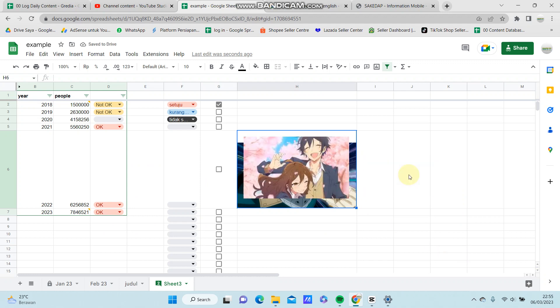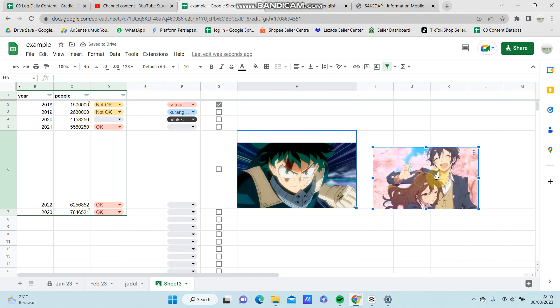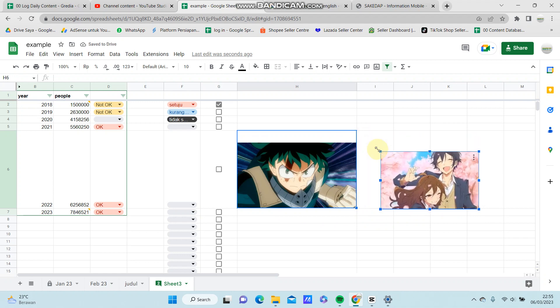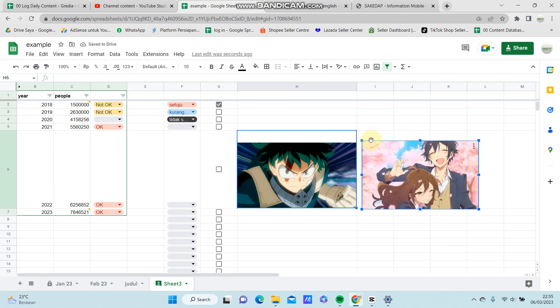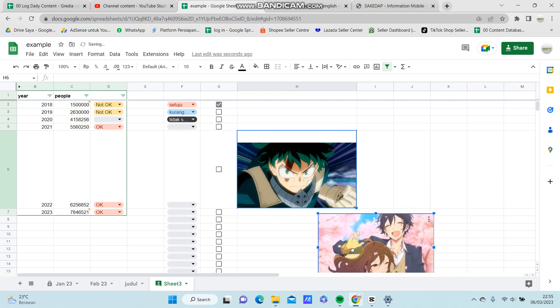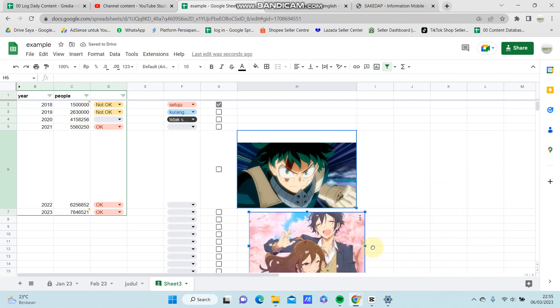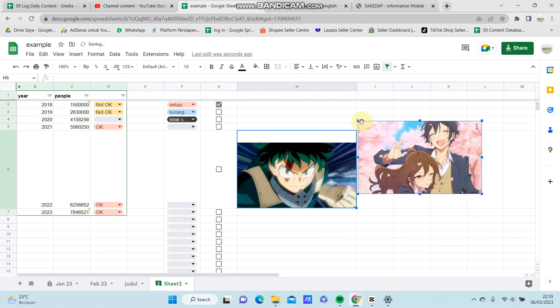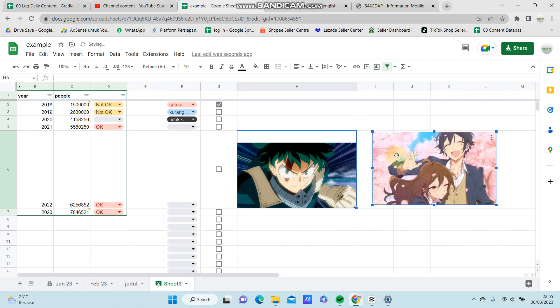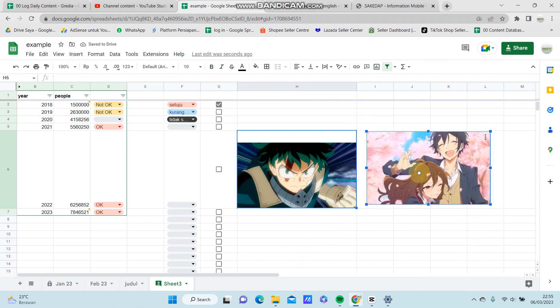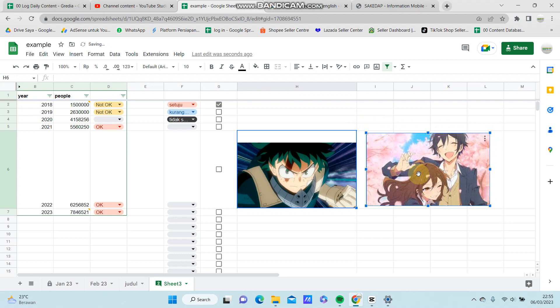There you go. You can resize and adjust the position. I think 'over cells' is easier than 'in cells'.